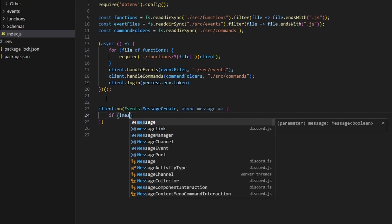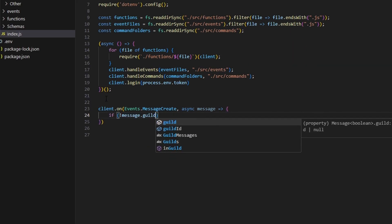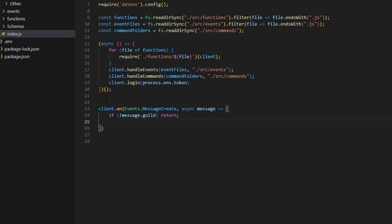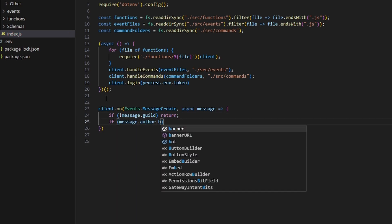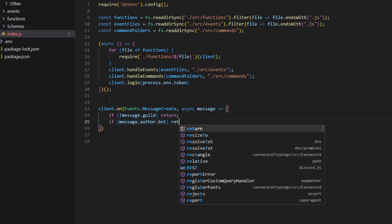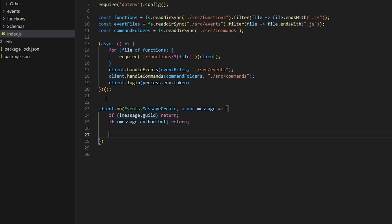We're going to start by saying if there's no message.guild we can go ahead and return, and then we can say if message.author.bot, we can also return. These are basically filtering out some events that we do not want to happen — like if there's no guild so the bot is in DMs, or if the person sending the message link is a bot. We just want to completely ignore those messages.